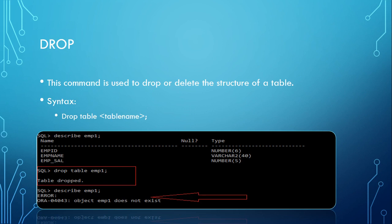When I check the properties of the table again, it says the object emp1 does not exist. So this is how a DROP command works.